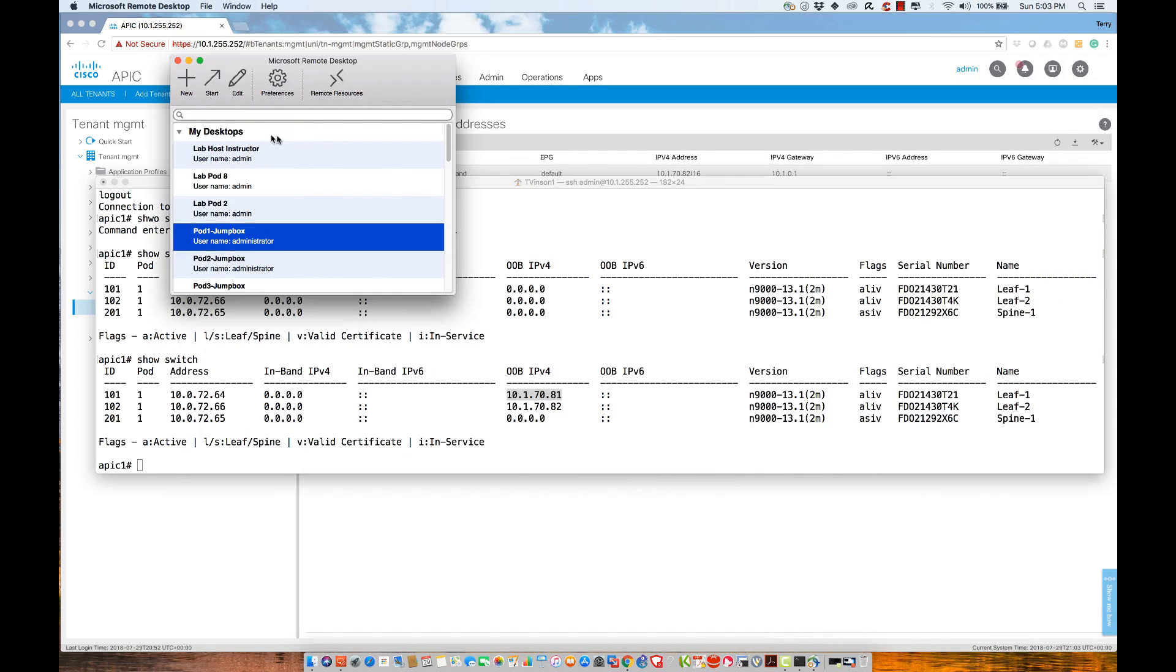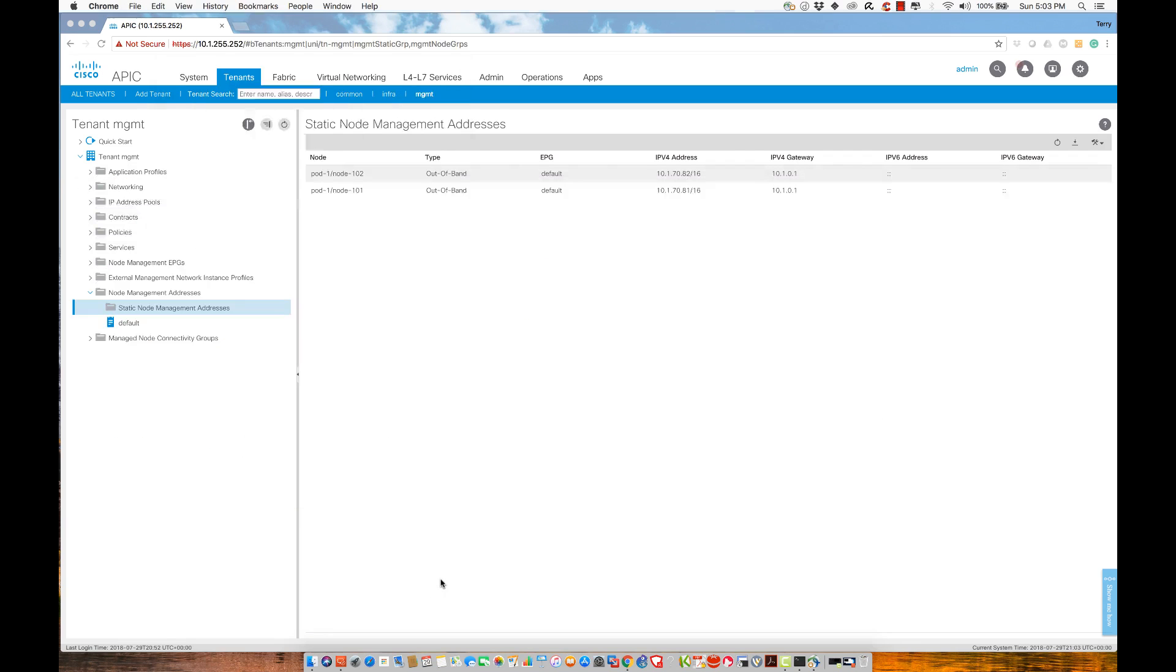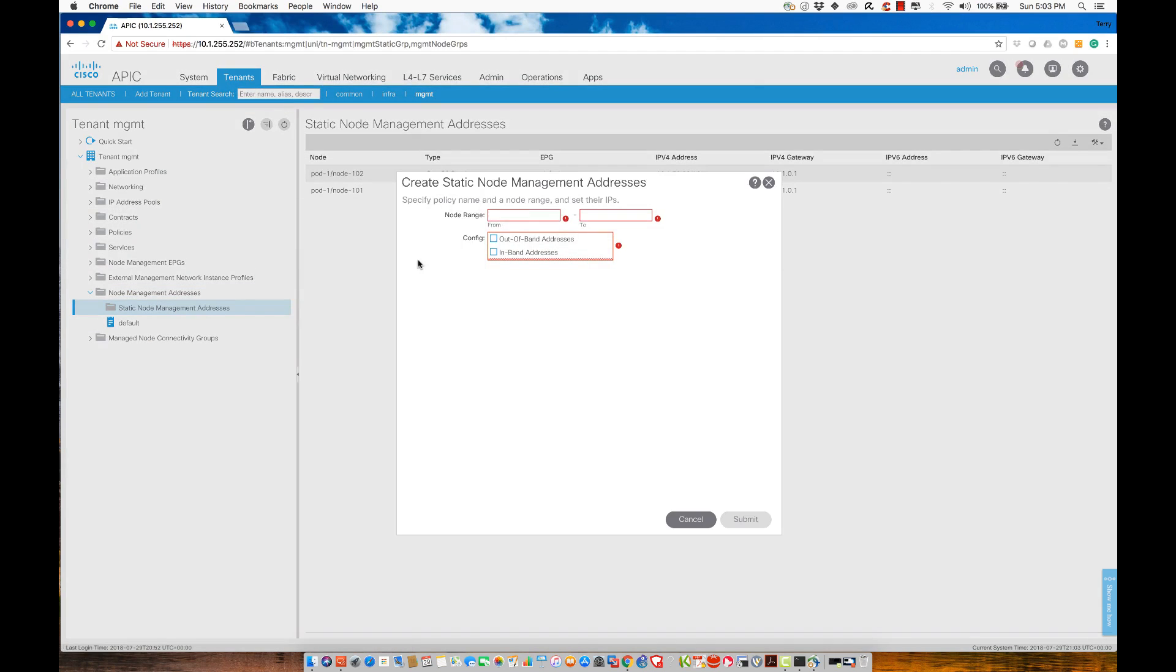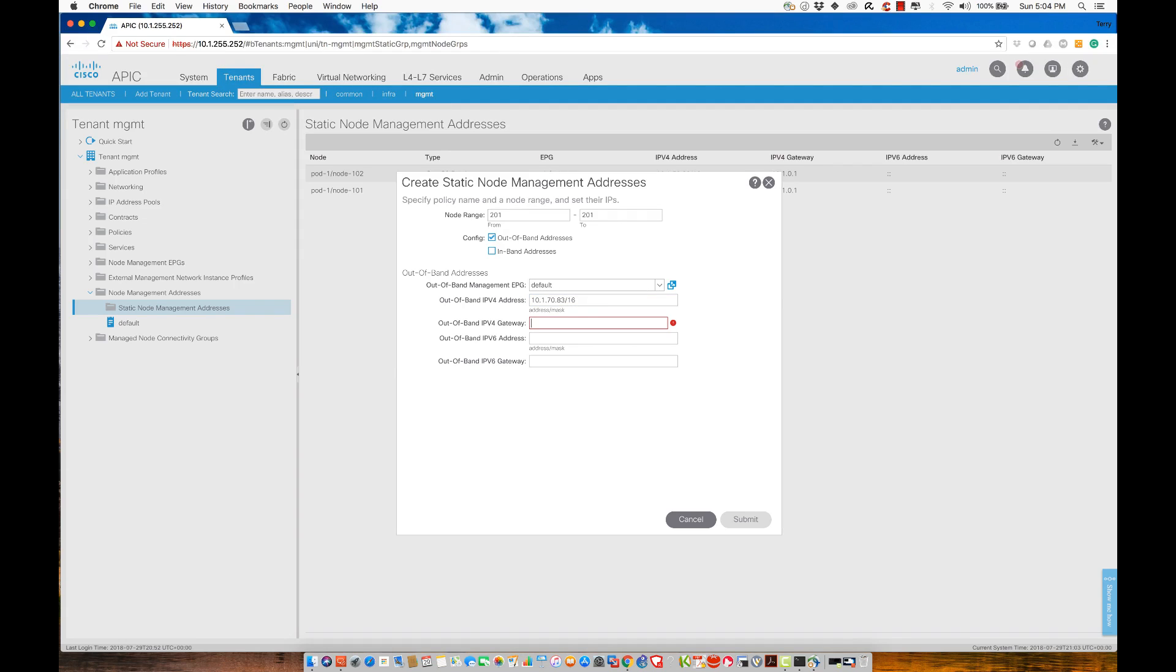I want to issue an out-of-band address to the spine. The numeric sequence here, I didn't want to go from 101 all the way to 201 because that would have tried to issue addresses to any LEAF that were to come into the configuration. I'm going to right-click and create another static assignment. This one is going to go from 201 to 201. It will be an out-of-band address range. I'll use the default management EPG. I'm going to assign an address of 10.1.70.83 slash 16 gateway 10.1.0.1 and no IPv6 addresses.